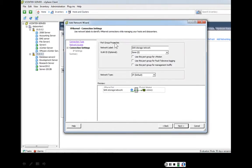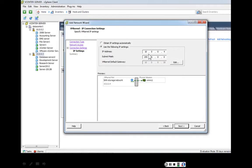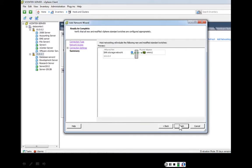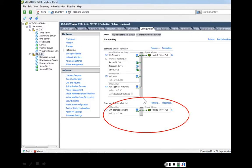Click next. We give the port group a label — we'll call it 'SAN storage network.' We will not select the checkbox for fault tolerance; we'll cover that later. There is our storage area network with the second network interface card. Click next. We assign an IP address on the same subnet as the disk array — the disk array is at 10.0.0.20, so we'll use 10.0.0.4. Click next, and that's our storage area network. Click finish.